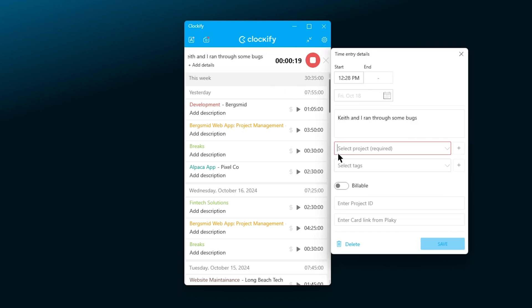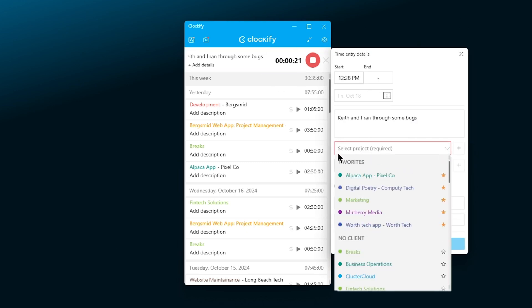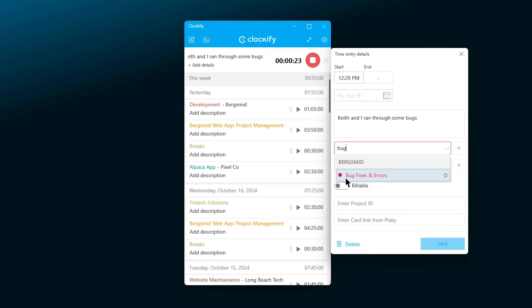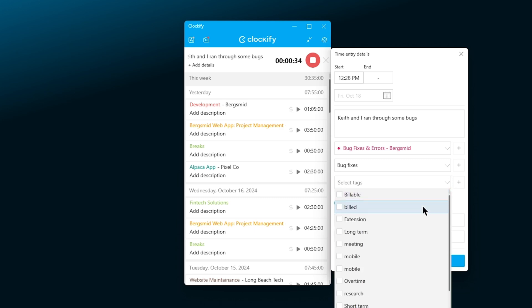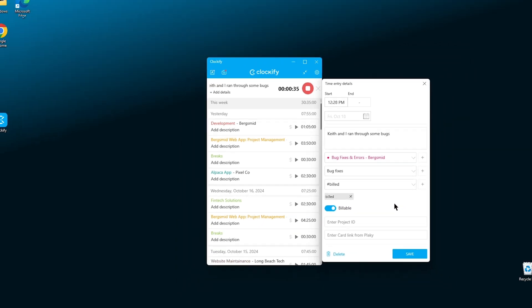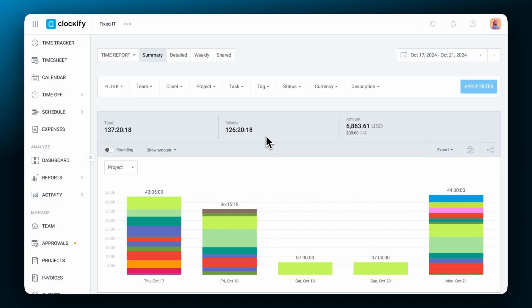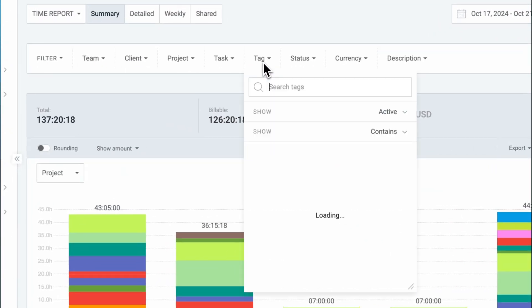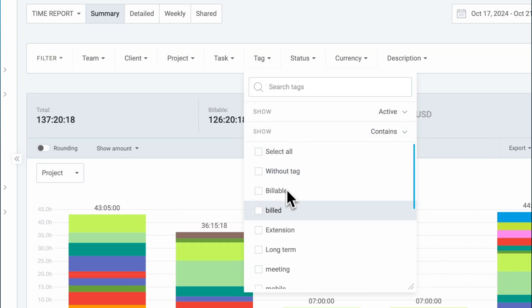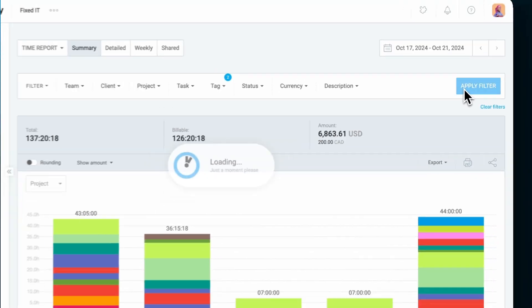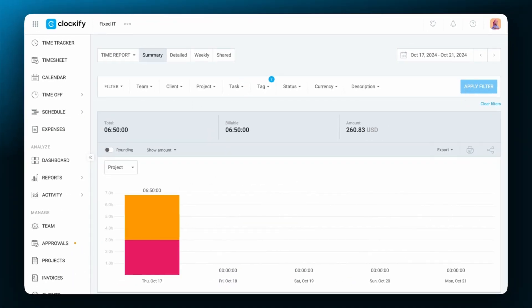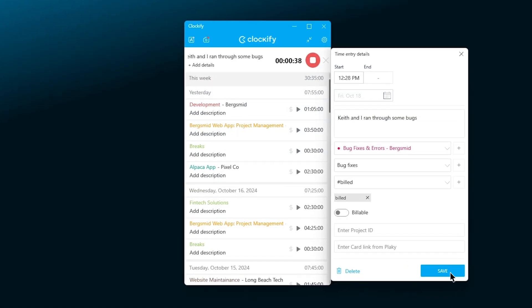Now you can add exactly what you're working on, add a project and a task, mark the entry as billable, and add tags if you need more details. This is really helpful when differentiating between entries in reports. Click Save to log the entered details.